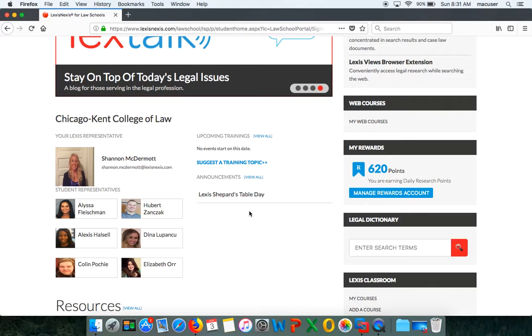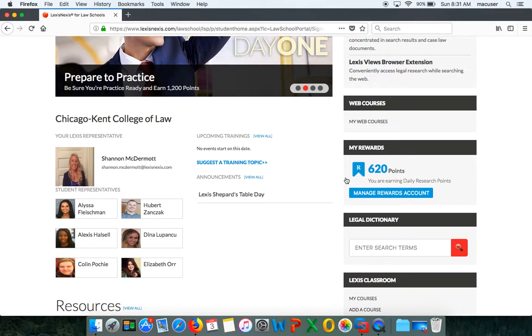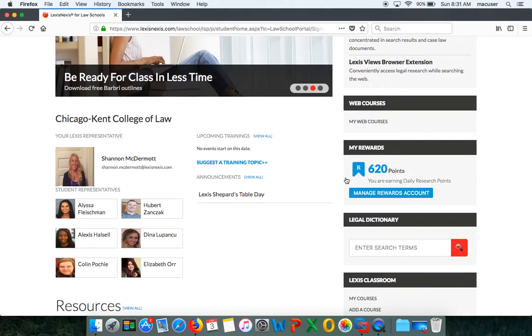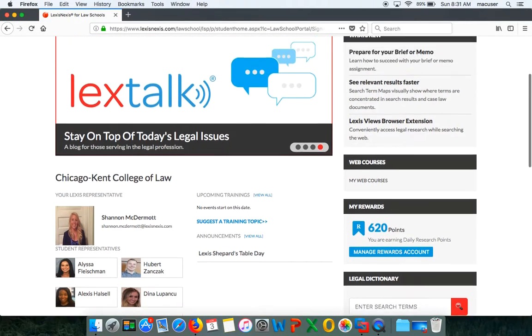One other thing I want to point out is Lexis is also allowing you to use your school ID in any type of situation, whether it's for personal, classroom, or even work this summer. Any time that you log into Lexis seven days a week and you pull up a case, a statute, or even a secondary material, you will automatically get ten daily research points. Usually research points are turned off for the summer, but this summer we are actually turning them on, so make sure that you continue to do your research on Lexis.